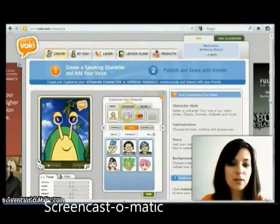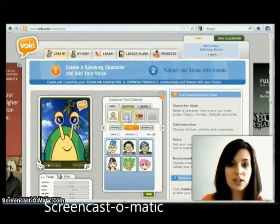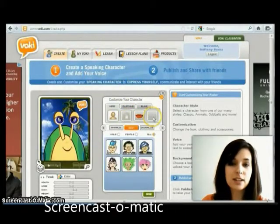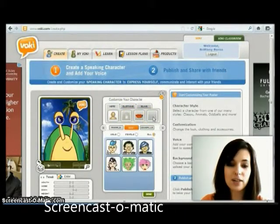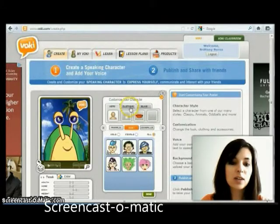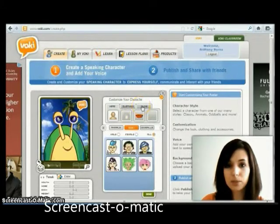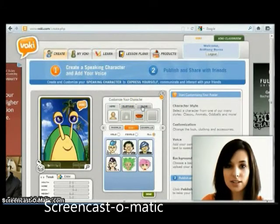Screencast-O-Matic is an easy, user-friendly screencast application. Recordings may be downloaded to the computer, saved onto the Screencast-O-Matic cloud, or uploaded directly to YouTube.